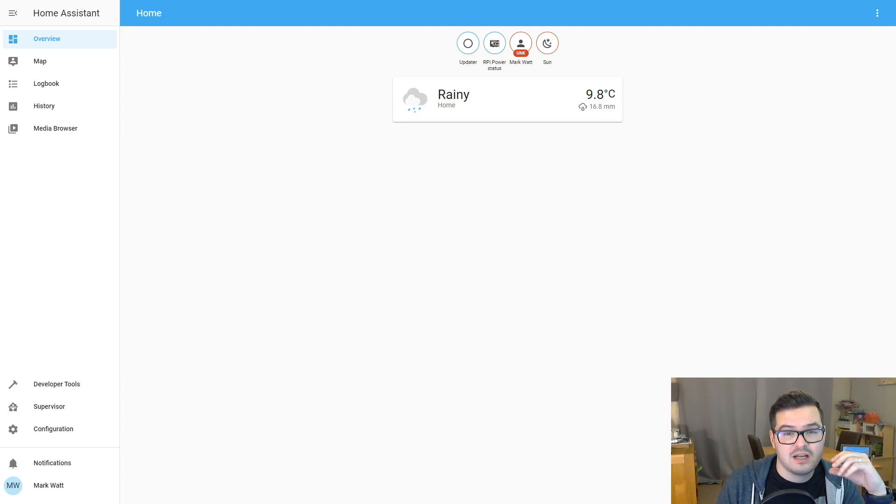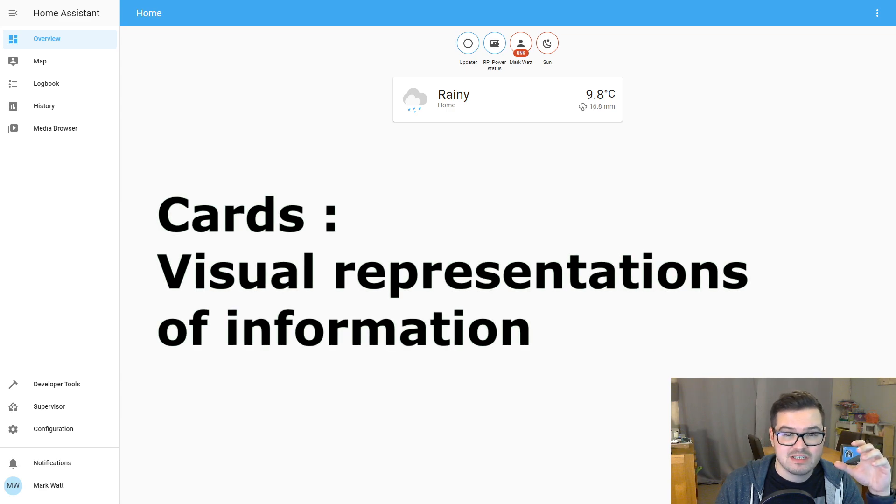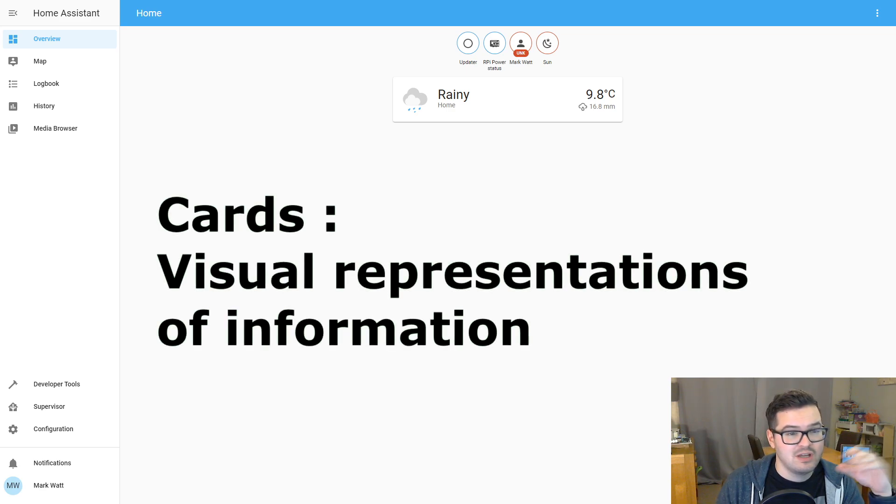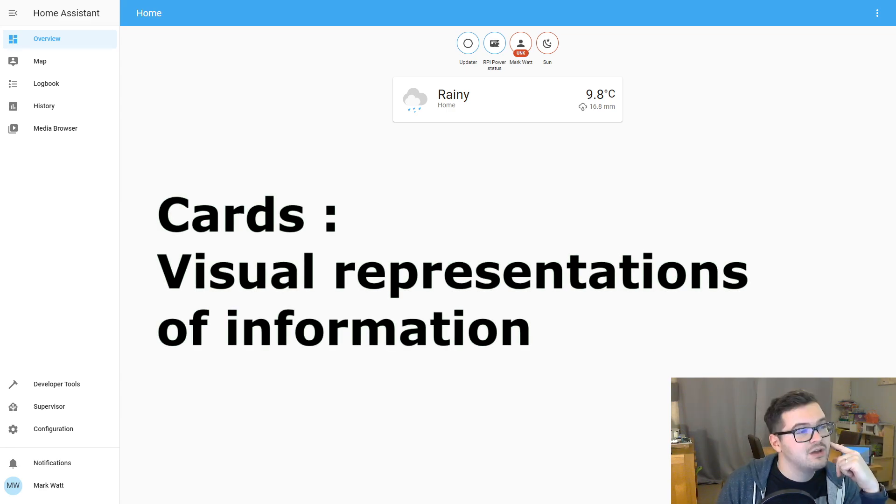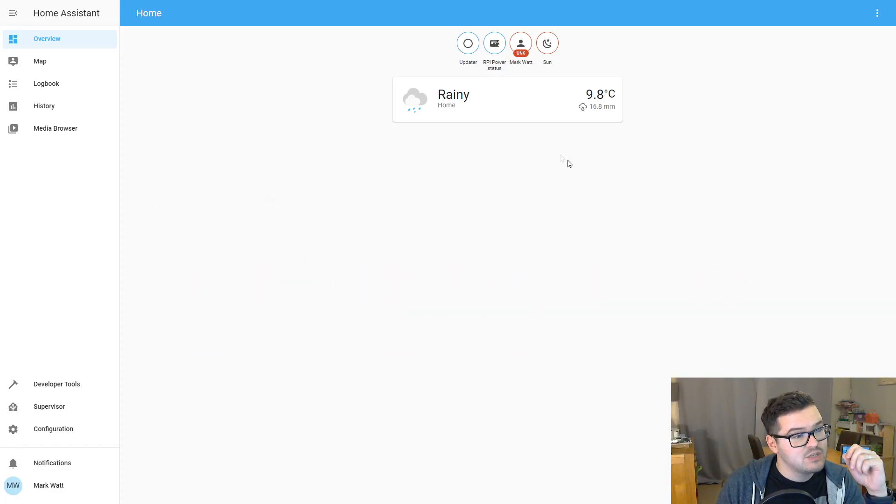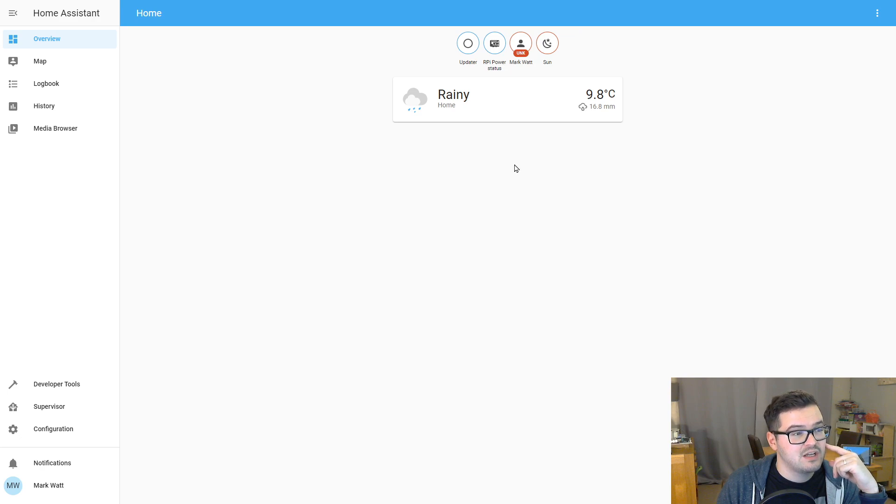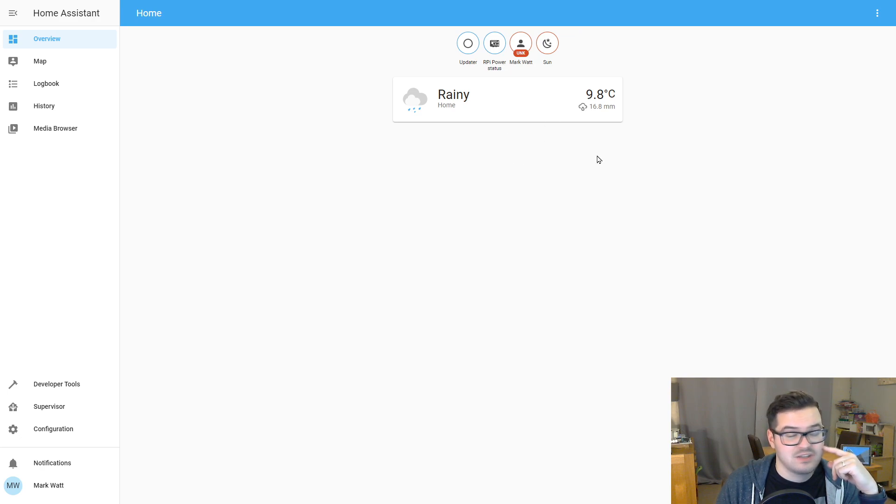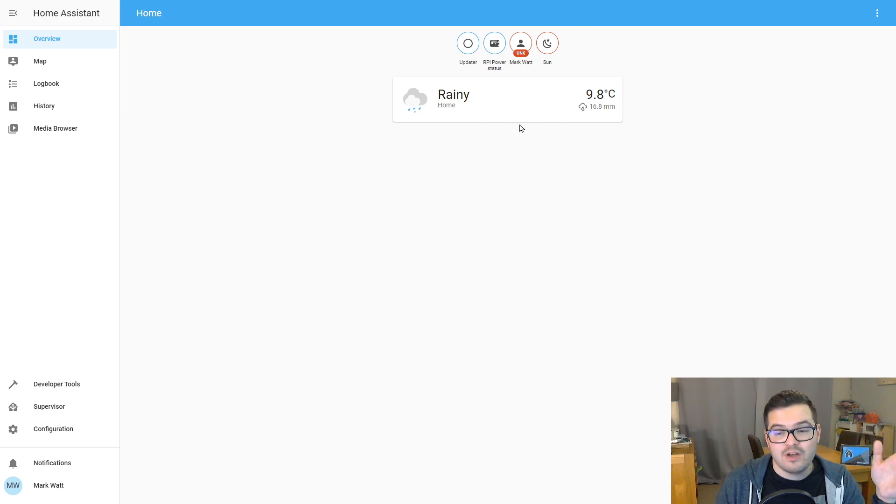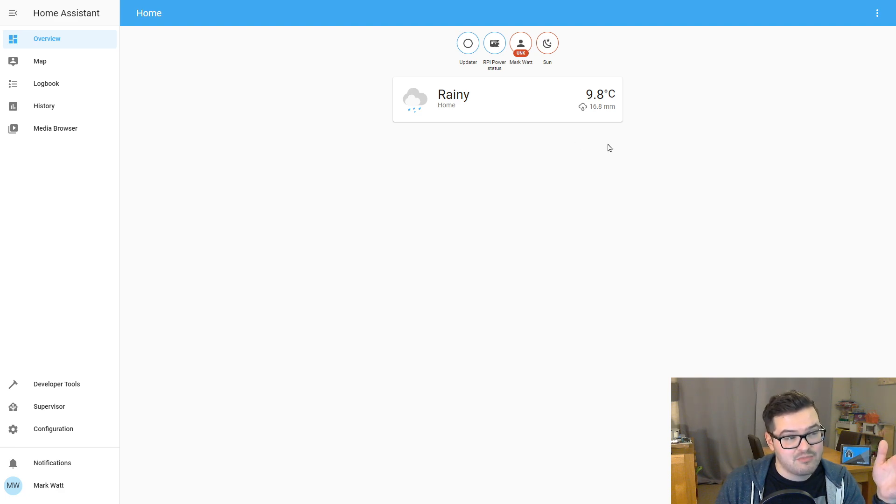And what a card is, is a visual representation of some information in a styled manner. So on our dashboard here, this is one of the more basic cards, and this is what's known as an entity card. And this is a weather entity card. So it's visually showing us the weather and the temperature for where I'm located.